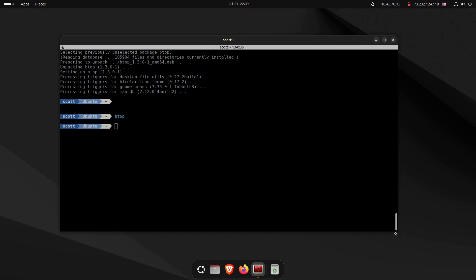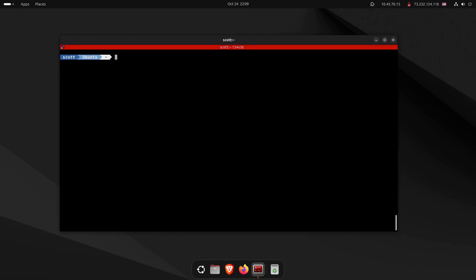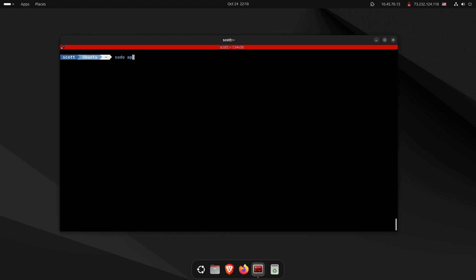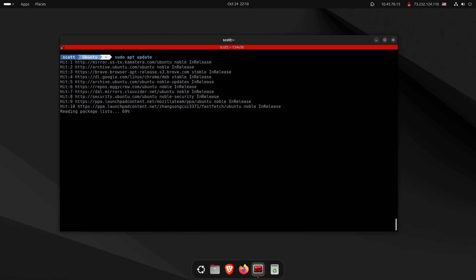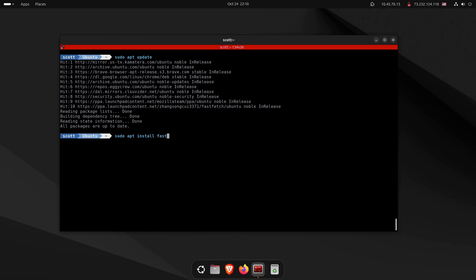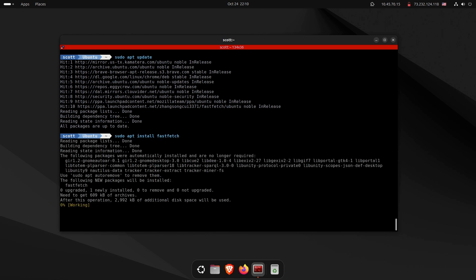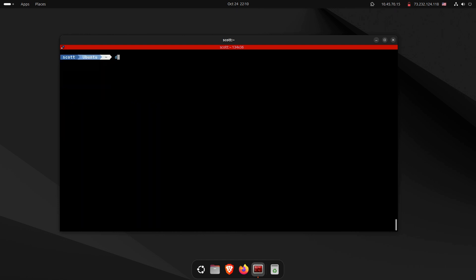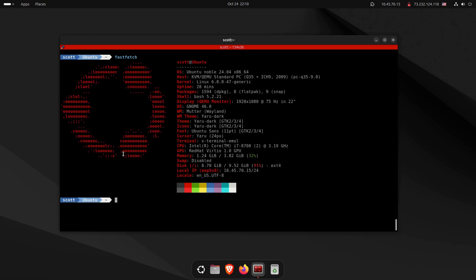A super valuable application for giving you information about your running Linux system is fastfetch. We install its repository, then run sudo apt update followed by sudo apt install fastfetch. Simply typing fastfetch in the terminal displays a whole variety of information about your Ubuntu instance.